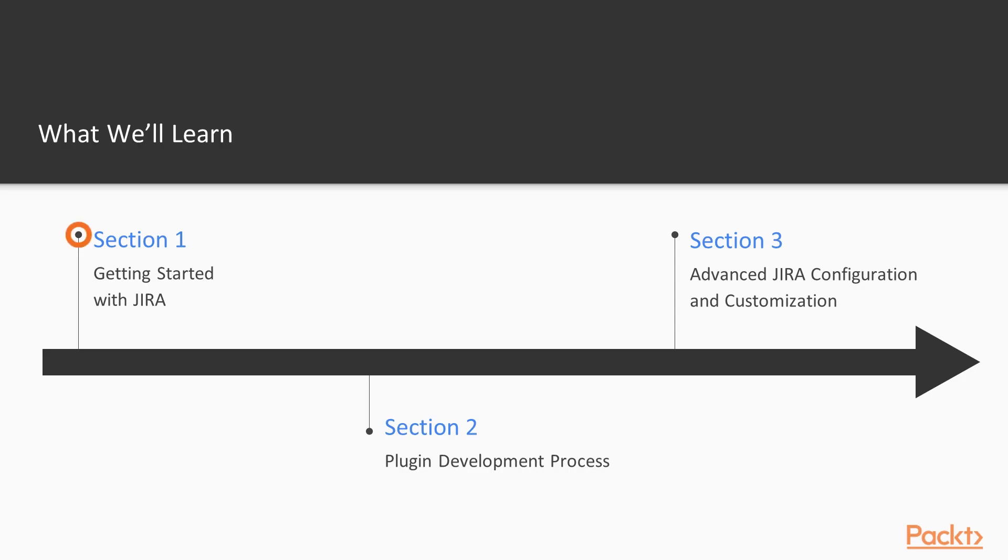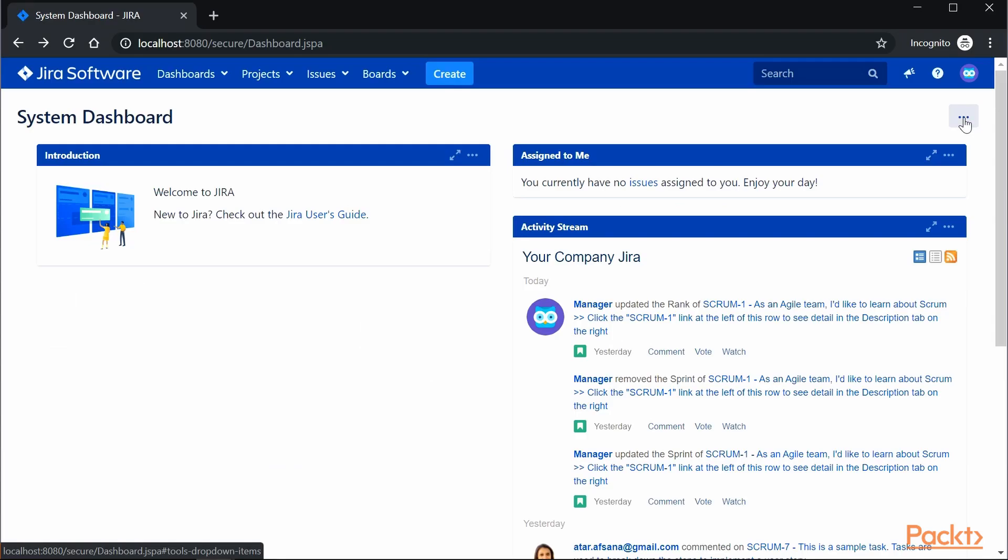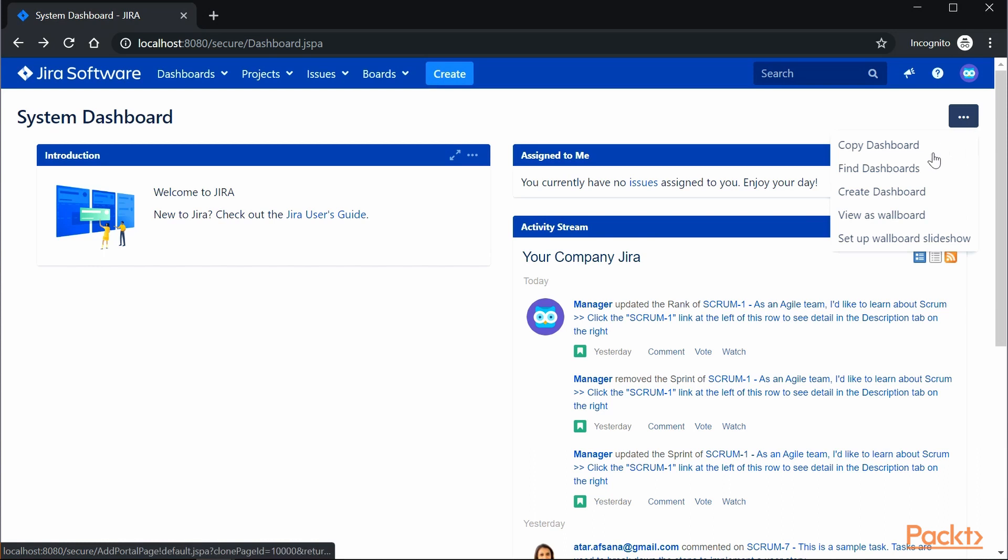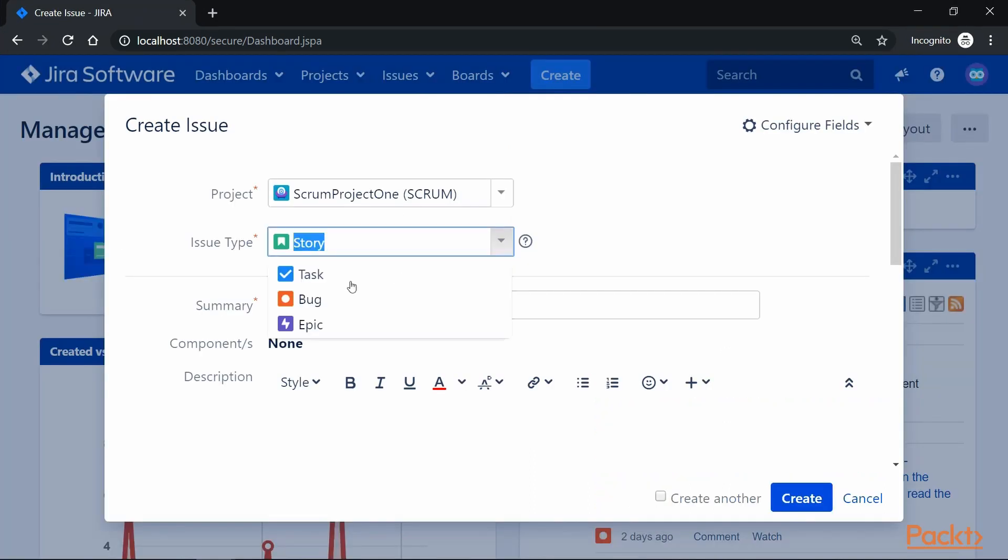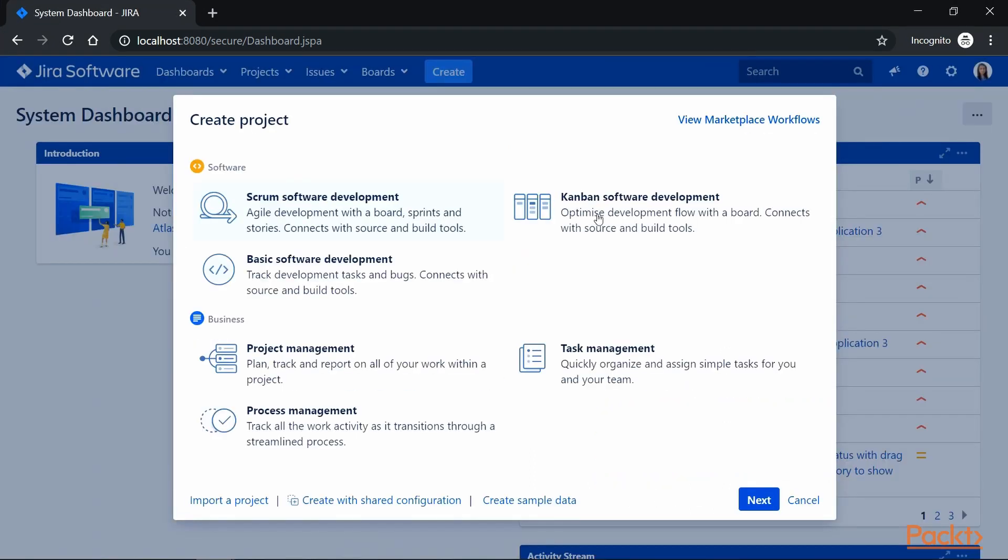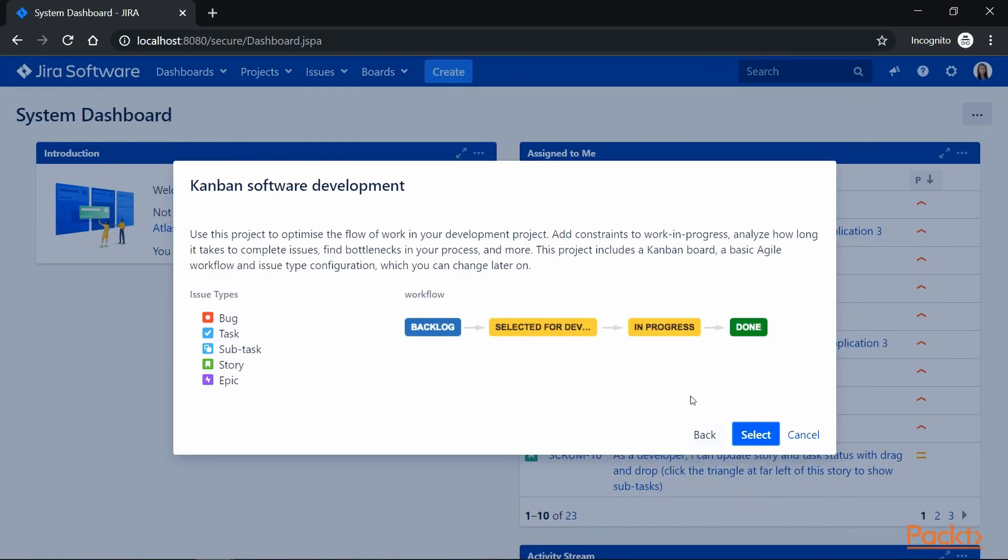In section 1, we will get familiarized with the Jira workspace and we will learn to manage issues and agile projects effectively.